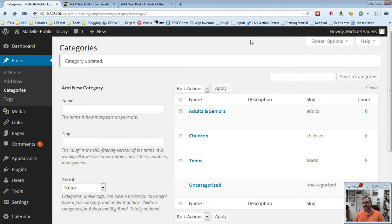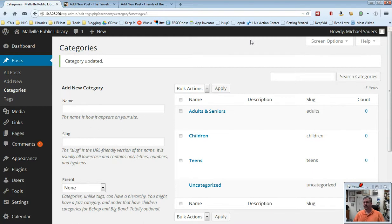Now I want to stress that once you get these set, you kind of want to leave them. You can always add new ones. You don't have to really delete an old one that you've used, you can just leave it as a category that you don't use anymore.